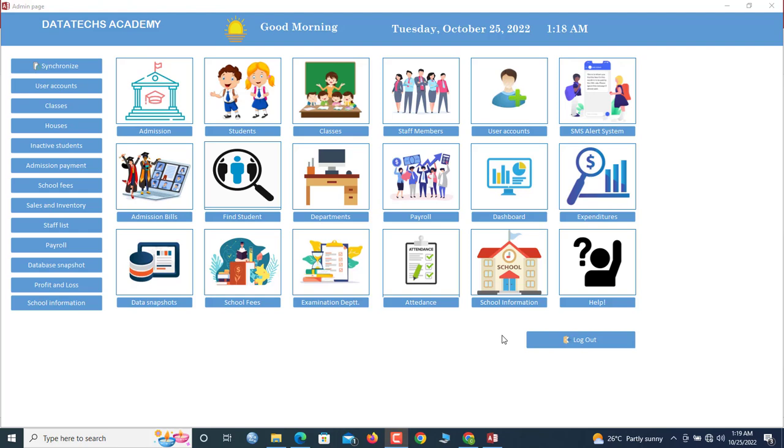Hello guys, now here we are in my school management application developed in Microsoft Access, and I'm going to show you how to admit or add students to this database. So we'll dive into it. Before you can admit students into the database, you will first have to set up your classes and then your departments, because students are segregated by classes or departments.